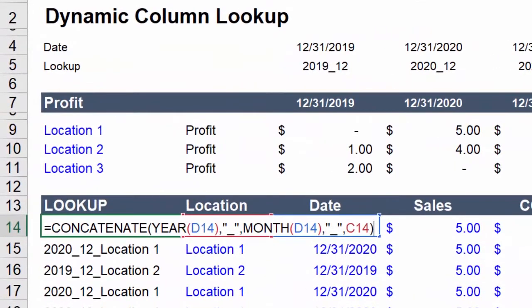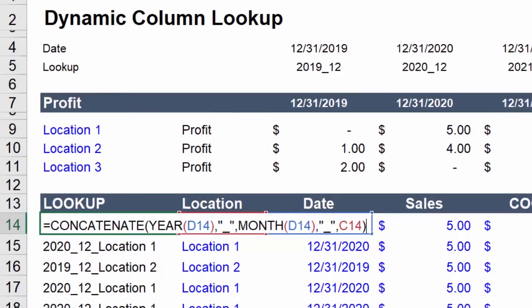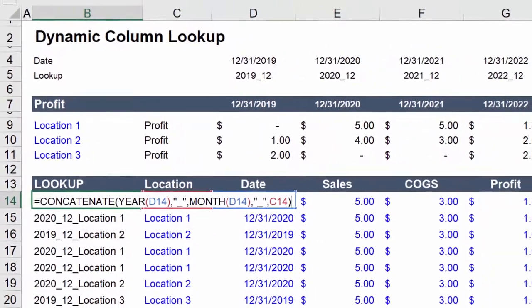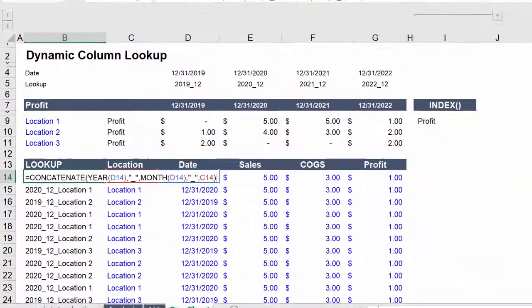And I want to quickly point out that by adding a date to location with the concatenate function, you create a unique identifier that then allows you to track whichever column you like by period. This will make a little more sense momentarily.